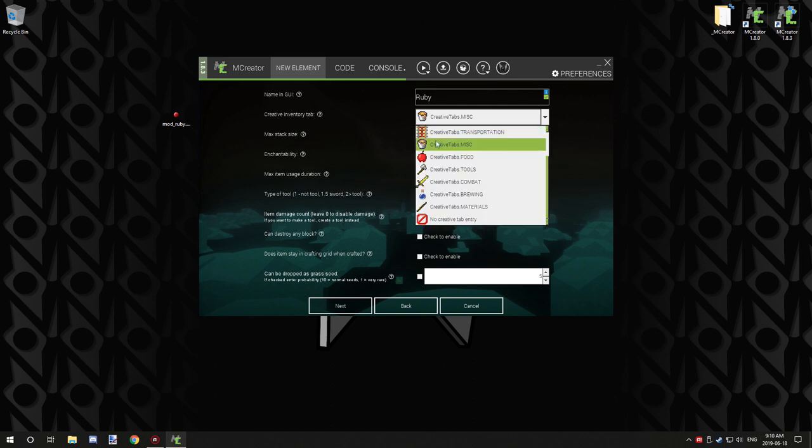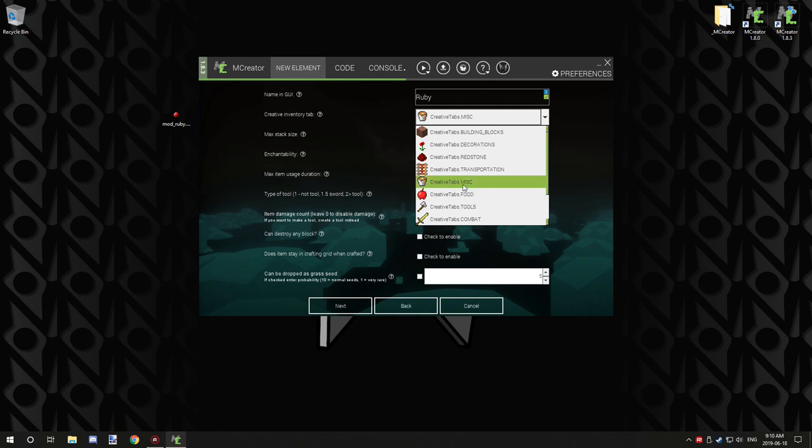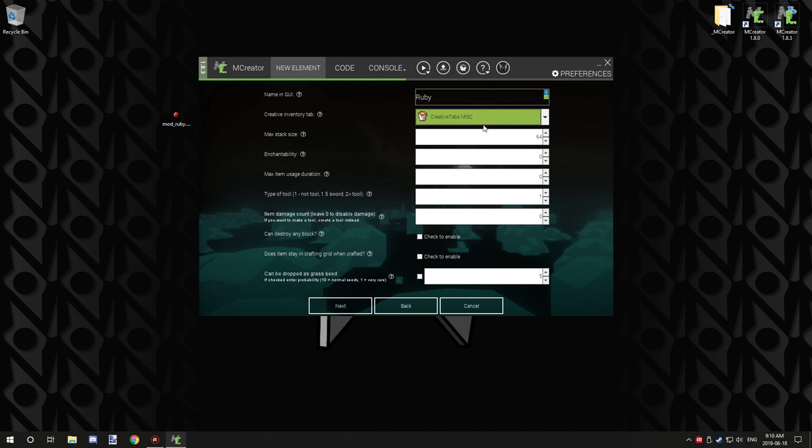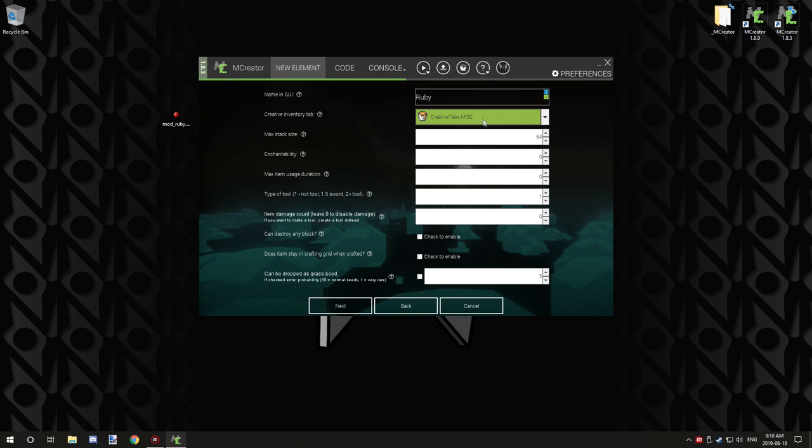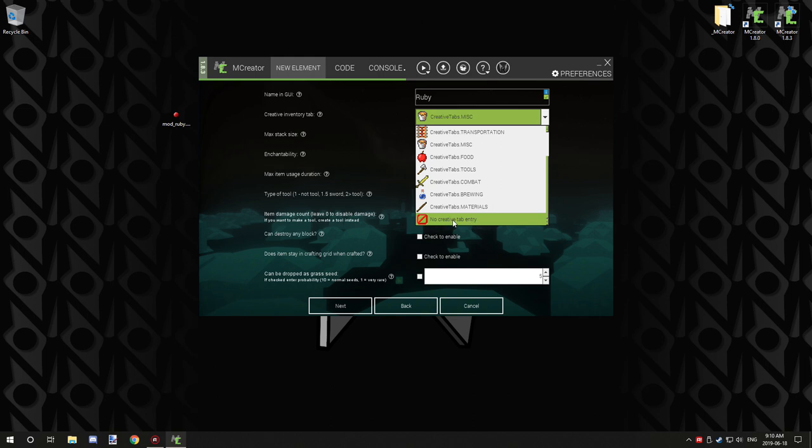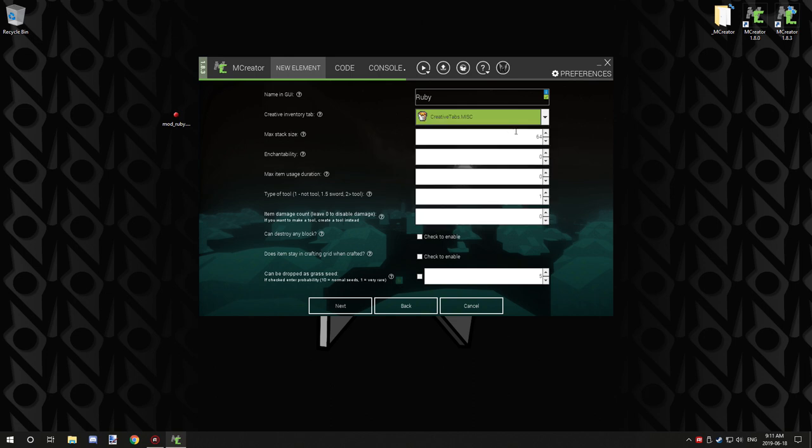The creative tab is where it's going to be stored. If it's ore or whatever, it's generally under miscellaneous or resource. Food items usually go under foods, tools obviously tools, combat, brewing, materials. There's redstone and a few other things like decoration. I'm just going to leave it under miscellaneous.